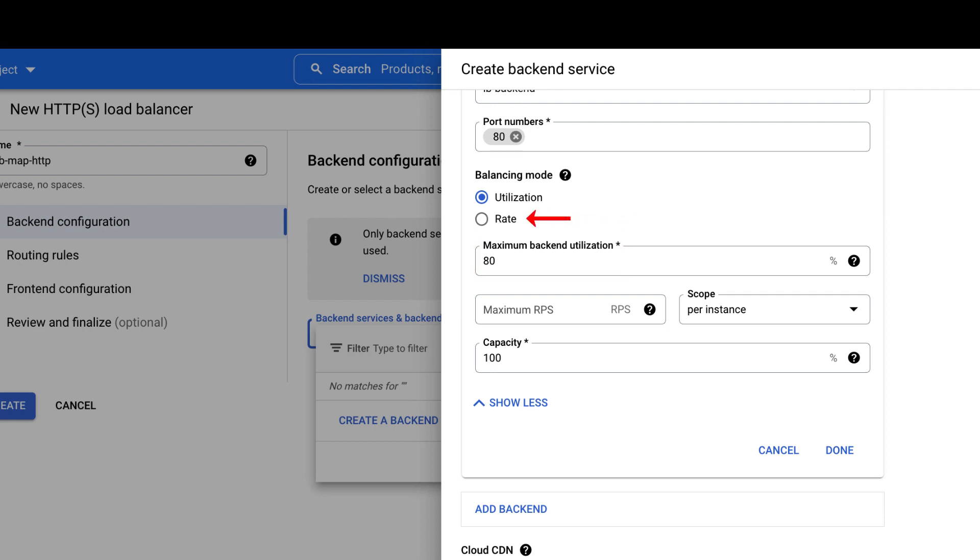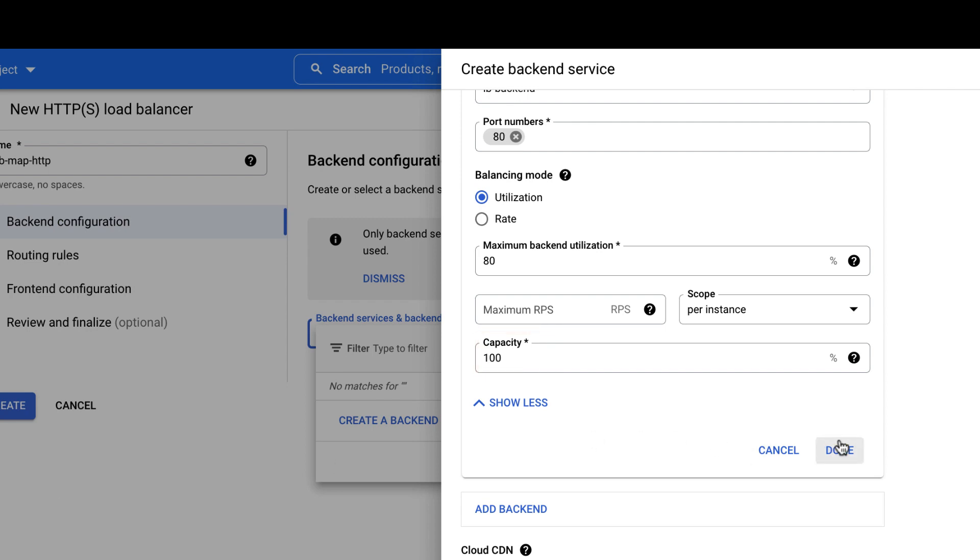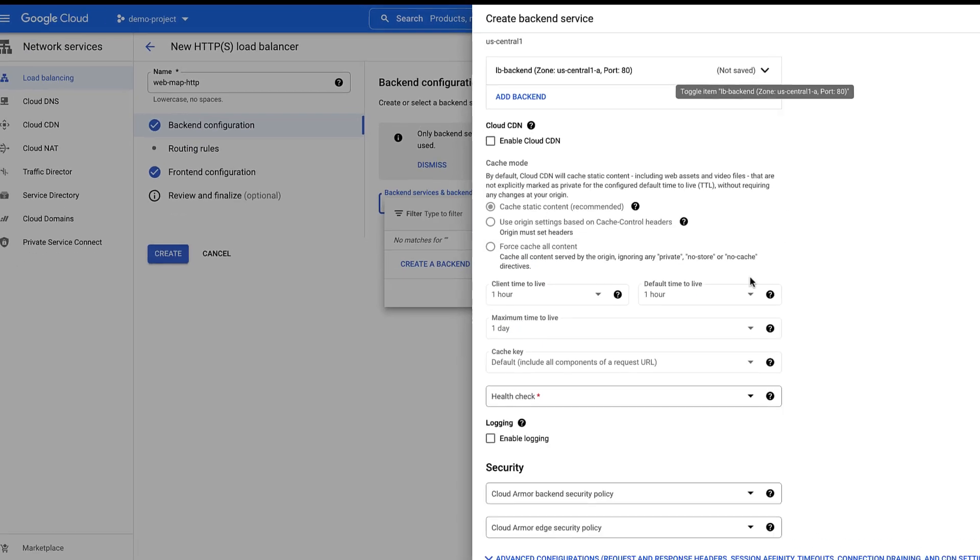Select Rate and define maximum RPS if all the backends are either instance groups or zone NEGs. With Capacity Scaler, you can scale down the target capacity without changing maximum utilization or RPS value. Click Done.